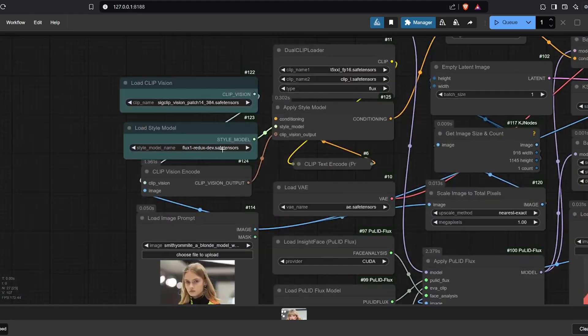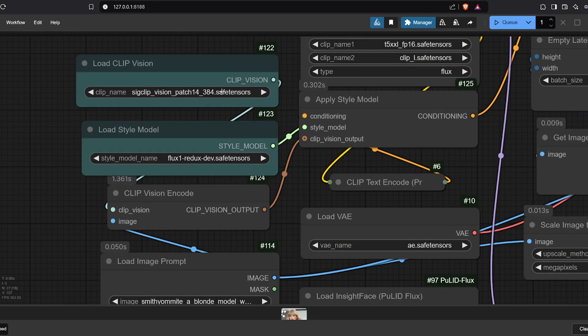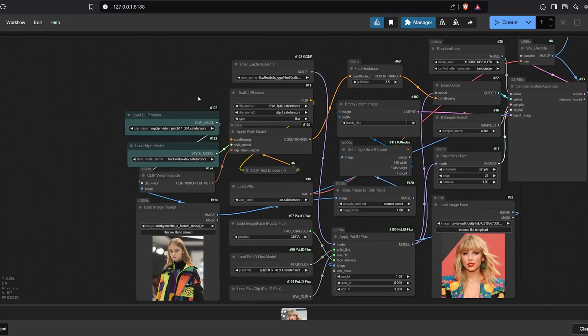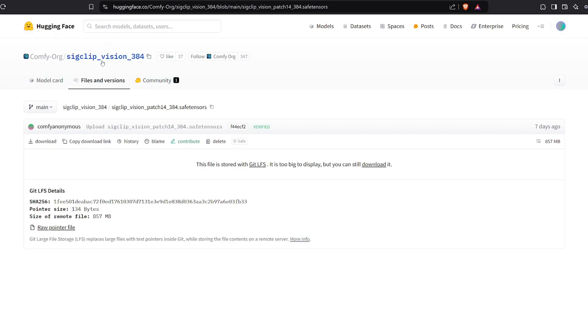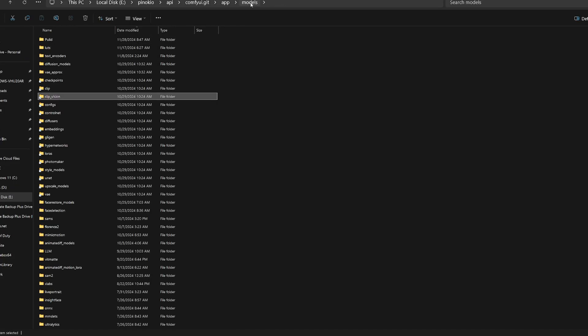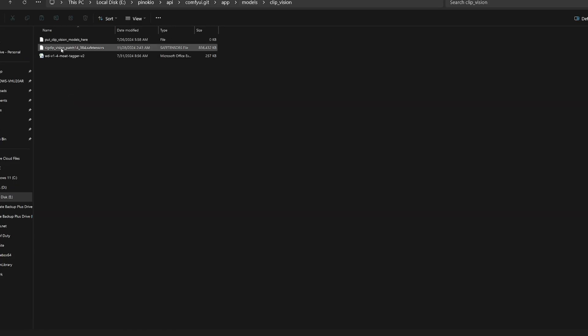2. SIG Clip Vision Model. Check the Hugging Face link, download it, and place the files into the model's Clip Vision subfolder.